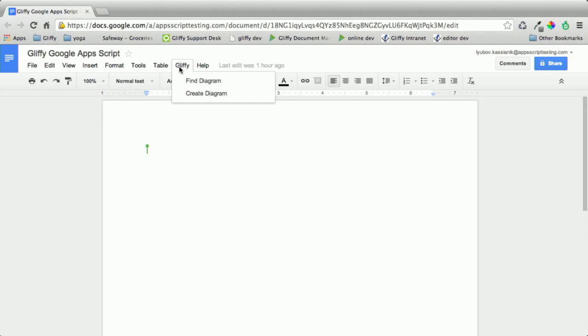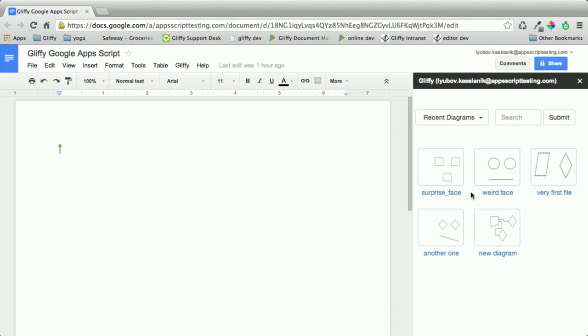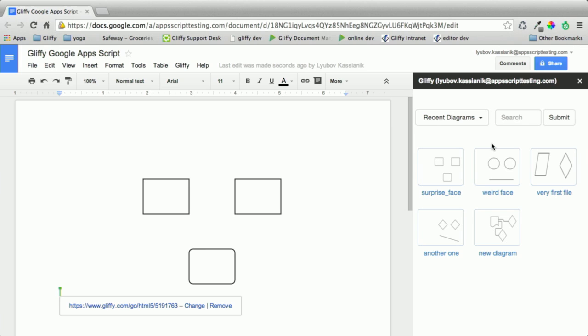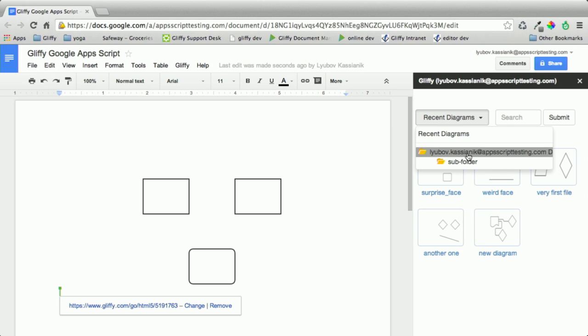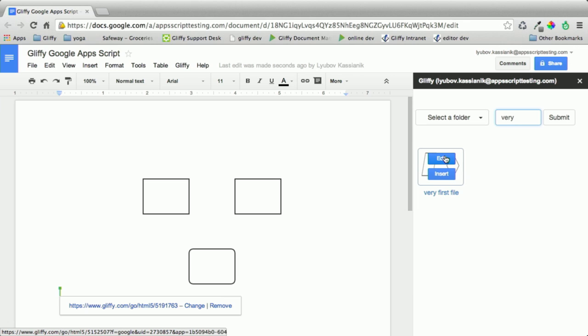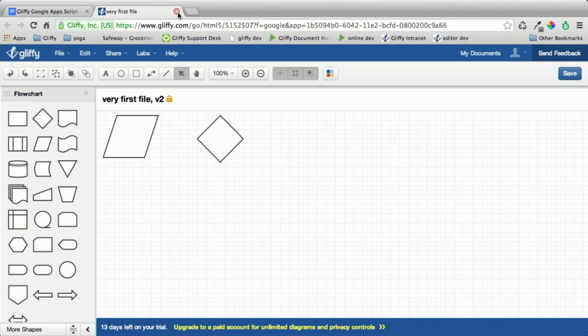So why don't we take a look at the actual add-on, and then we'll dig into some of the technical details. We have a Gliffy menu dropdown. If you have existing diagrams, all you've got to do is click on Find, and it'll pull up a list of recent diagrams you've been working on. You can insert it directly from there. You can also browse by folder if you have diagrams saved off. There's also a search feature, and you could edit the diagrams directly from the sidebar — it'll open up the full-featured Gliffy interface.